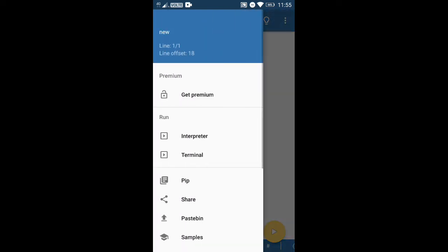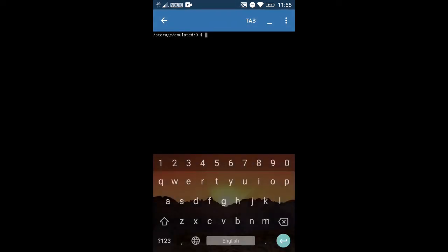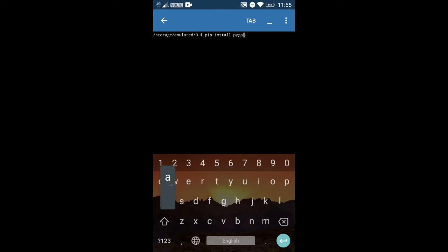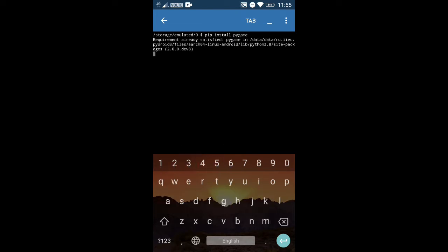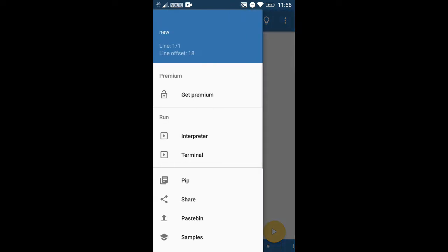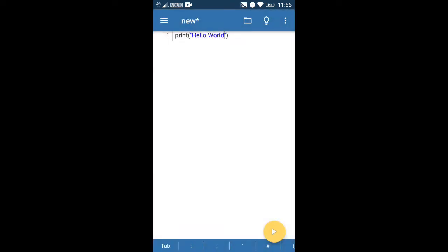You can also use the terminal, and this is the best part of this app — that you can access the terminal. Let me just try installing something. I'll try Pygame. I think it is already installed. Yep. So you can install packages from here and you can run scripts from here as well.